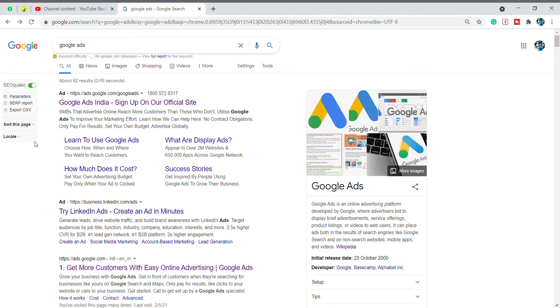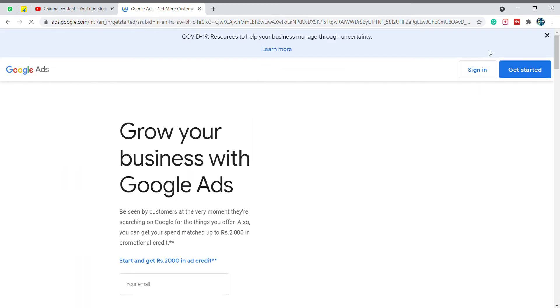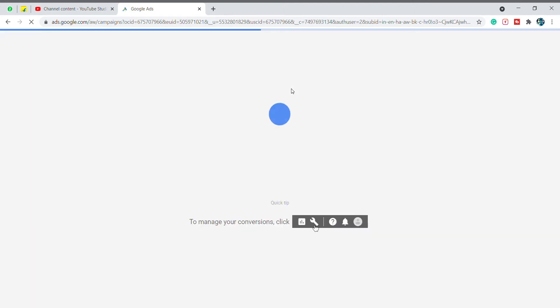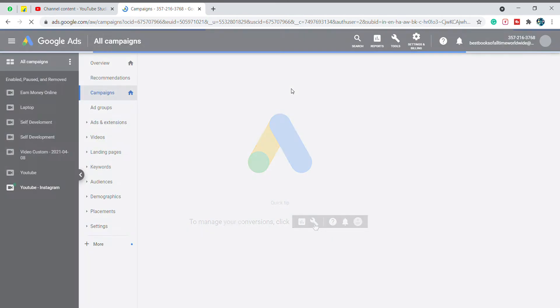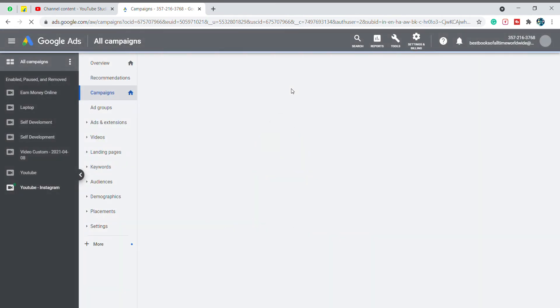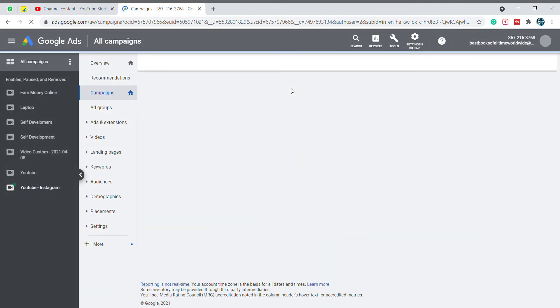Let's go to the video. Let's go to Google Ads. Let's go to the Google Ads panel. This is my Google Ads panel. You can edit all the ads.